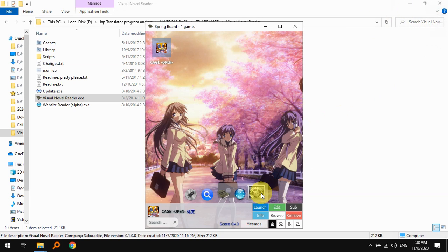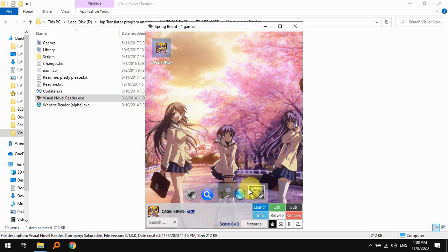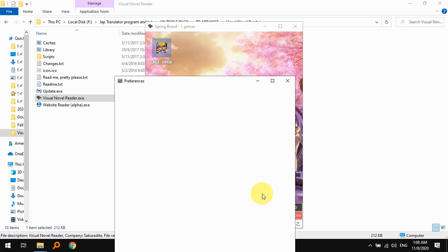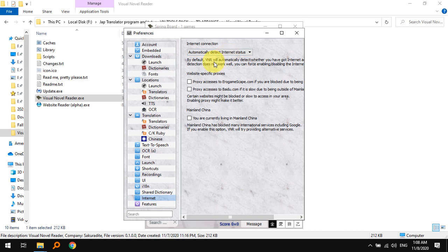Once it turns on, you can see that there's no error here. To make sure there is no error we have to do a couple of things. The first time I started VNR I got some errors because my internet preferences said that I was disconnected from the internet, so I could not download the subtitles or get the translation.